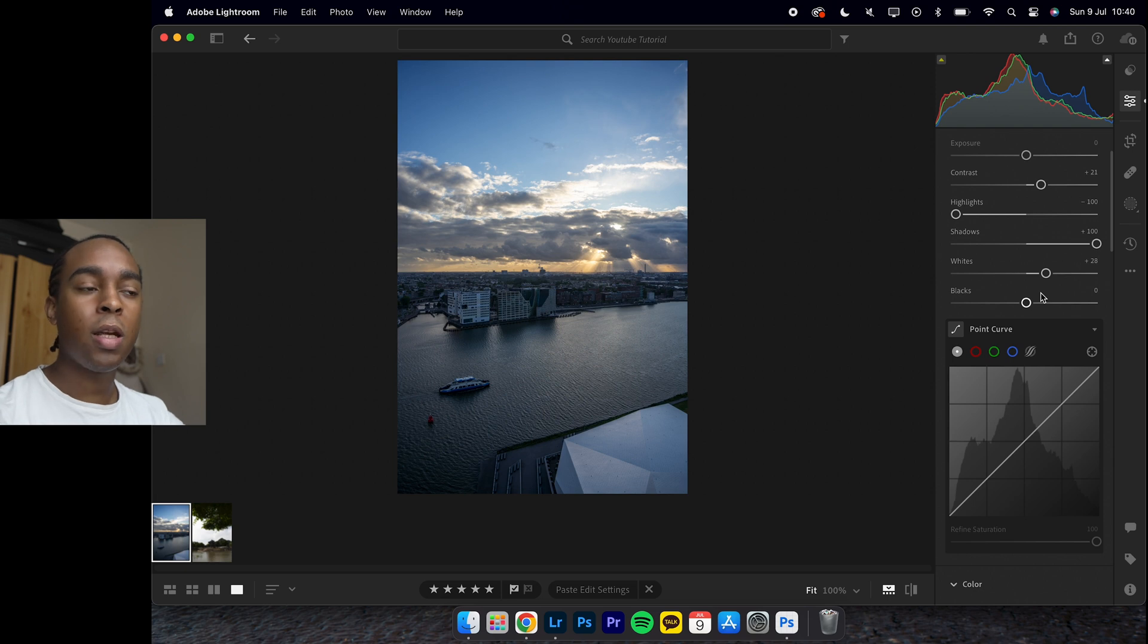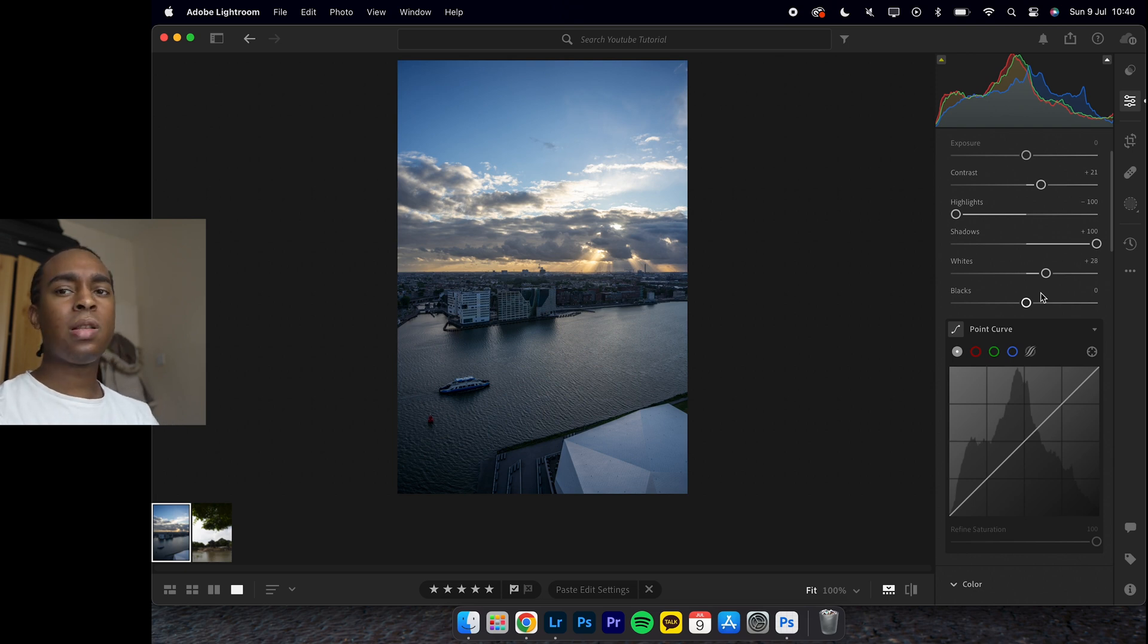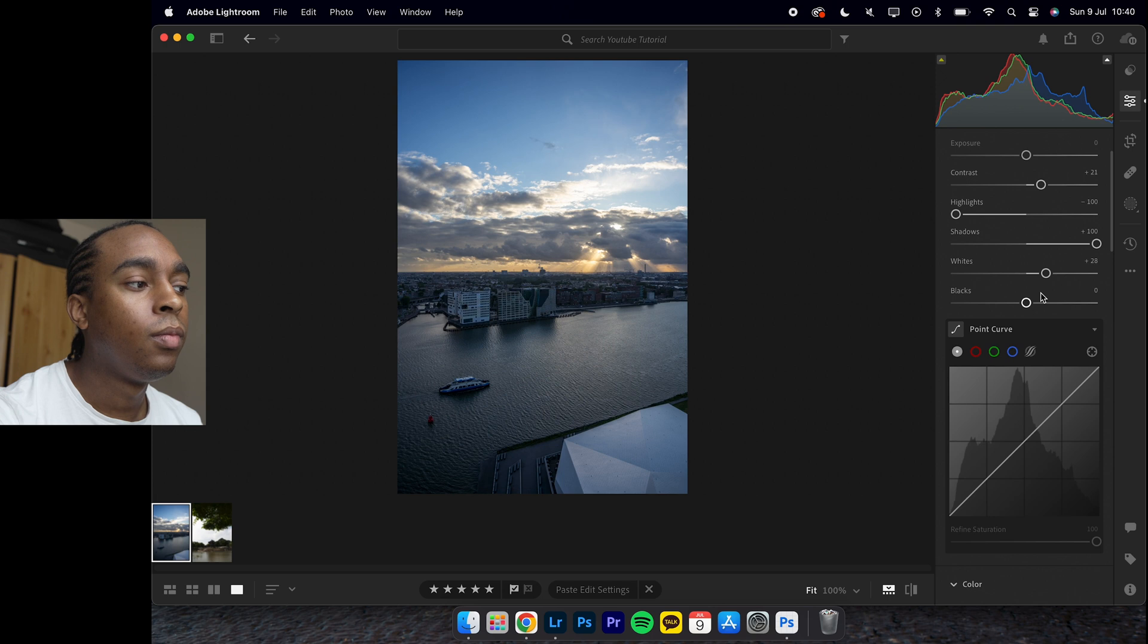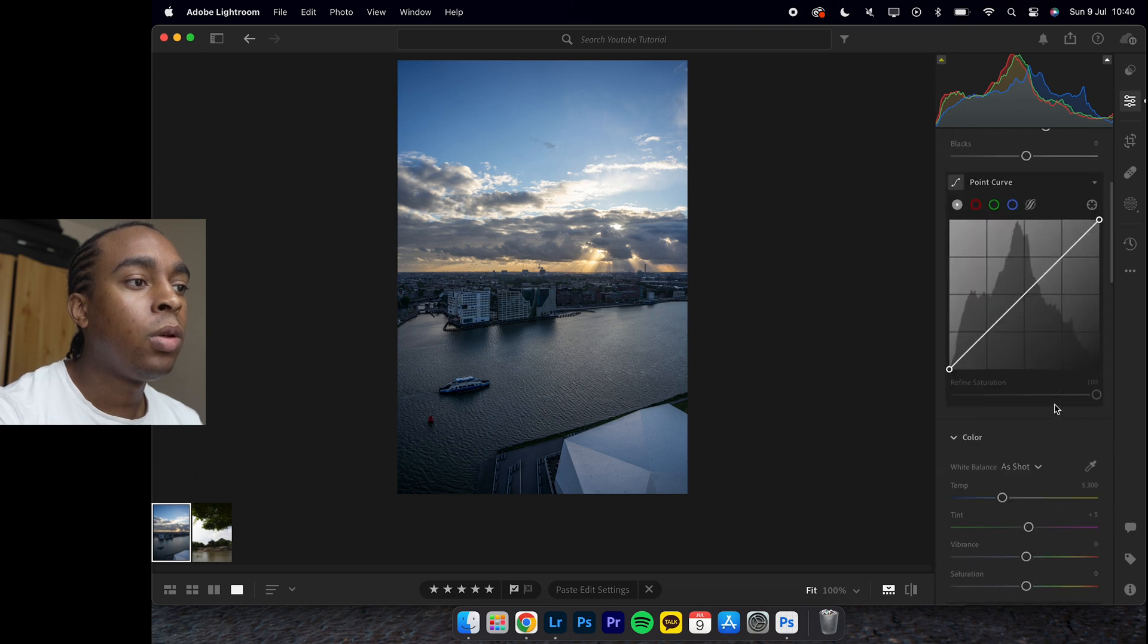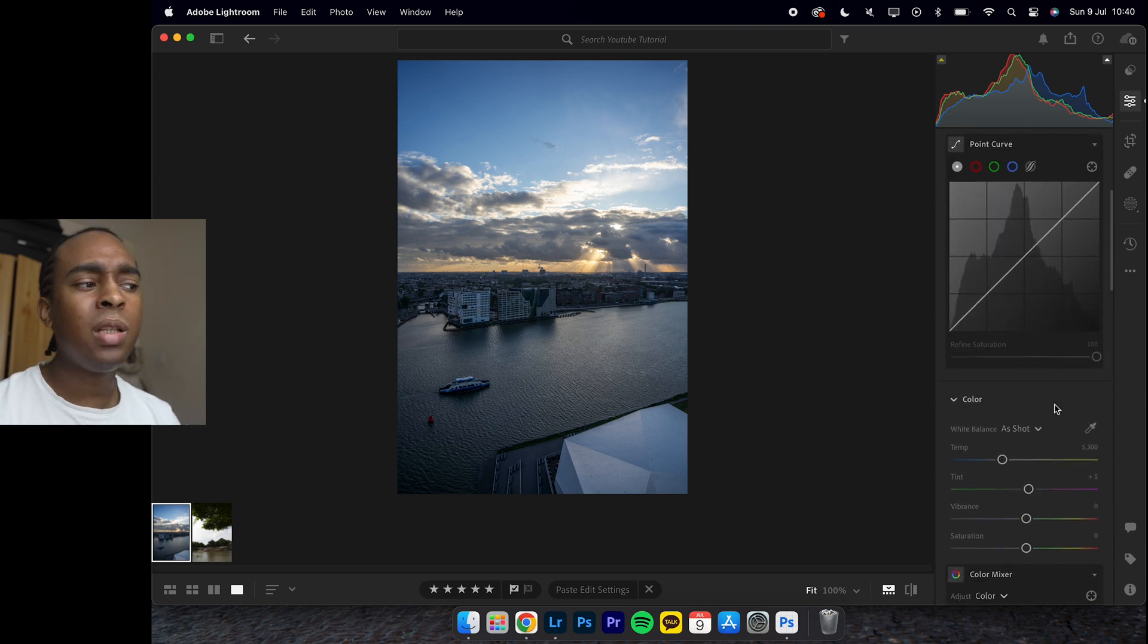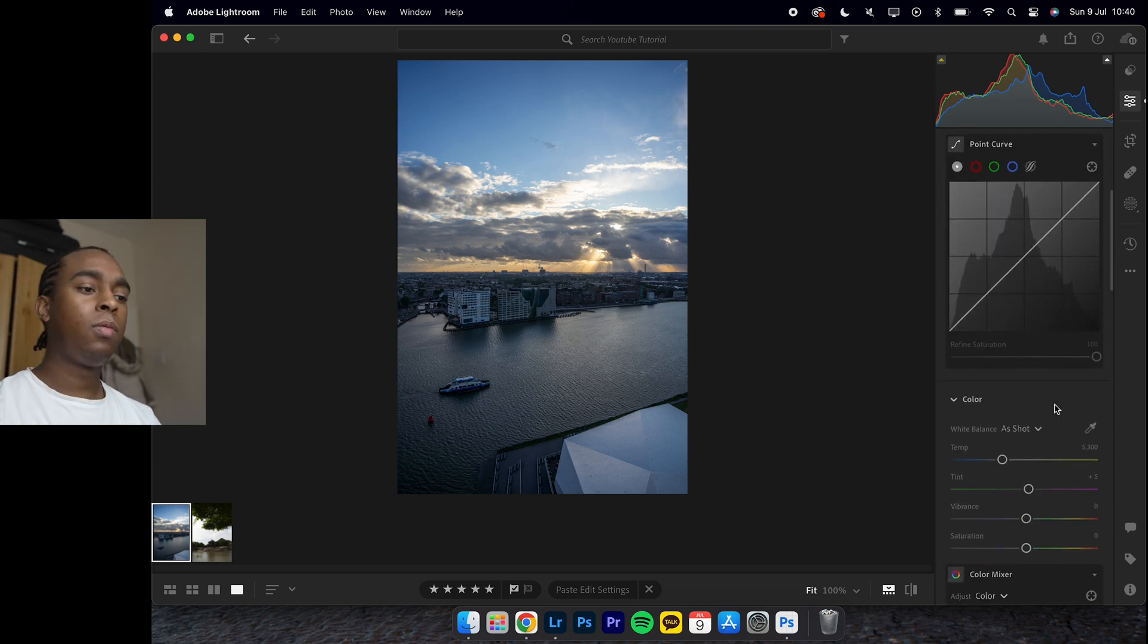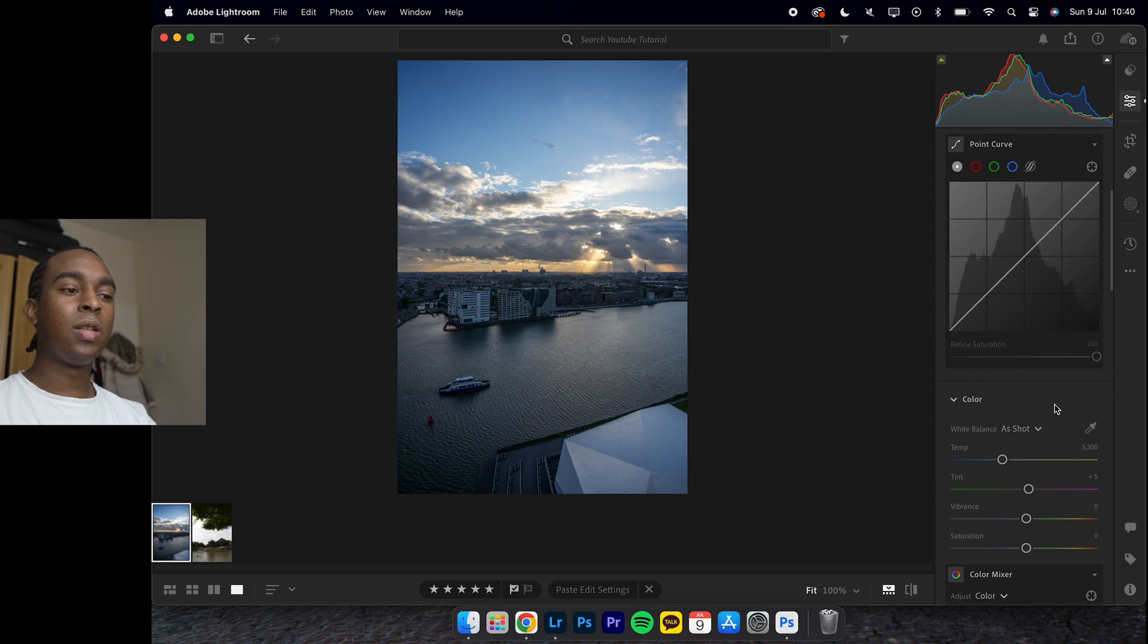For the tone curve, we don't really need it for this image. We'll just edit the colors using the color section.